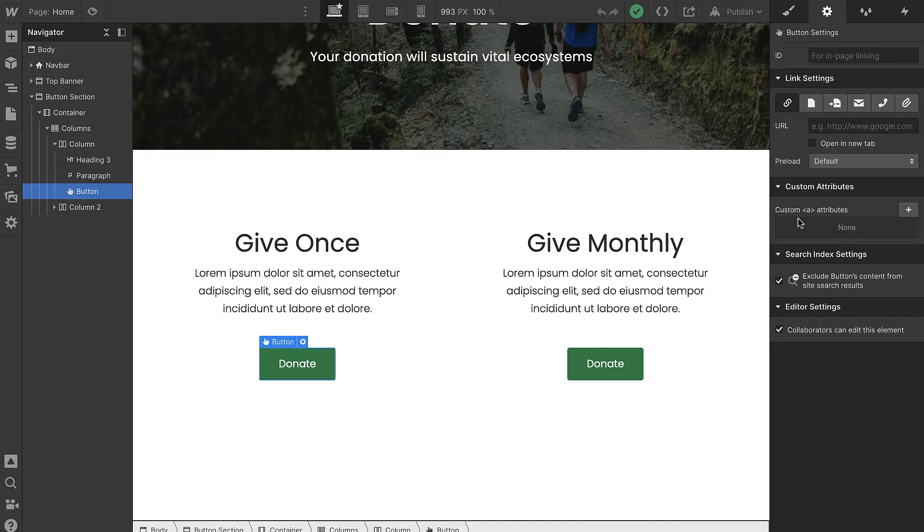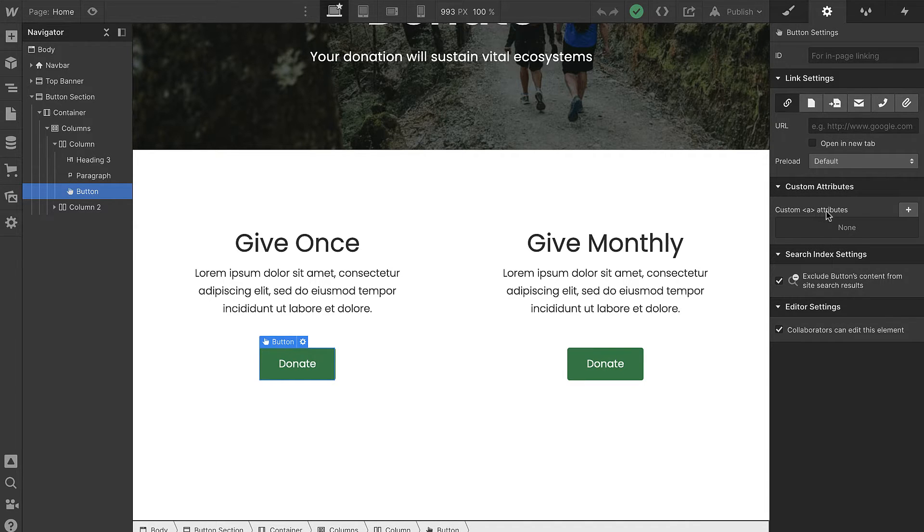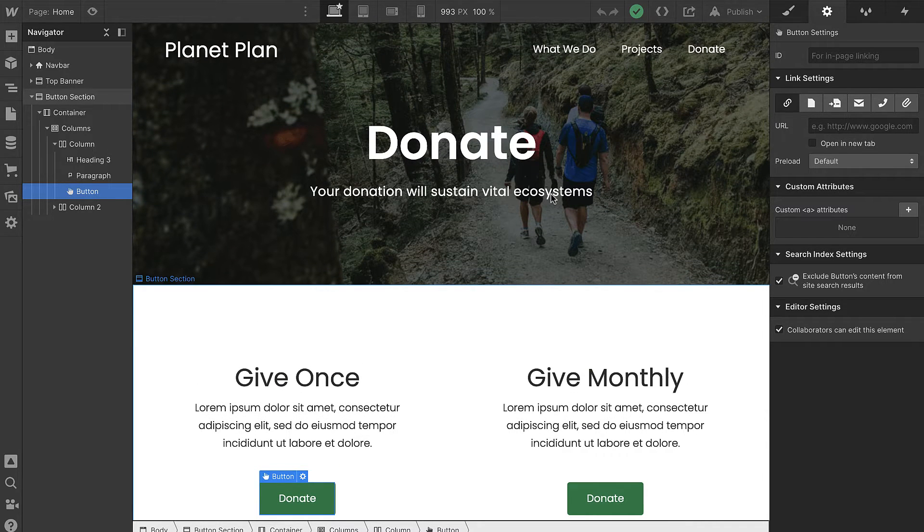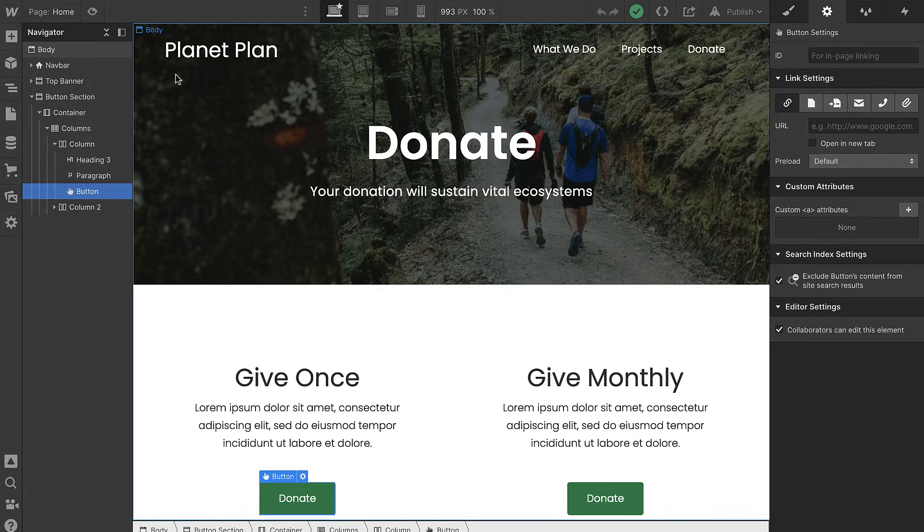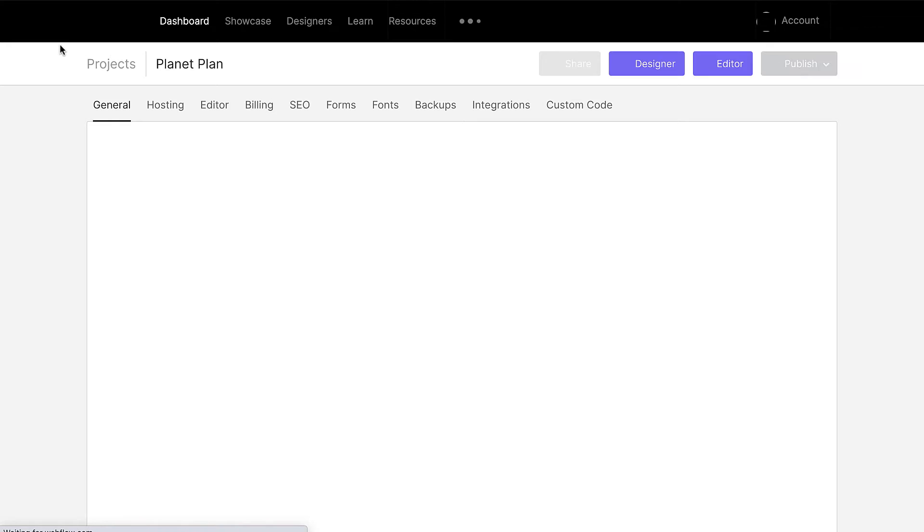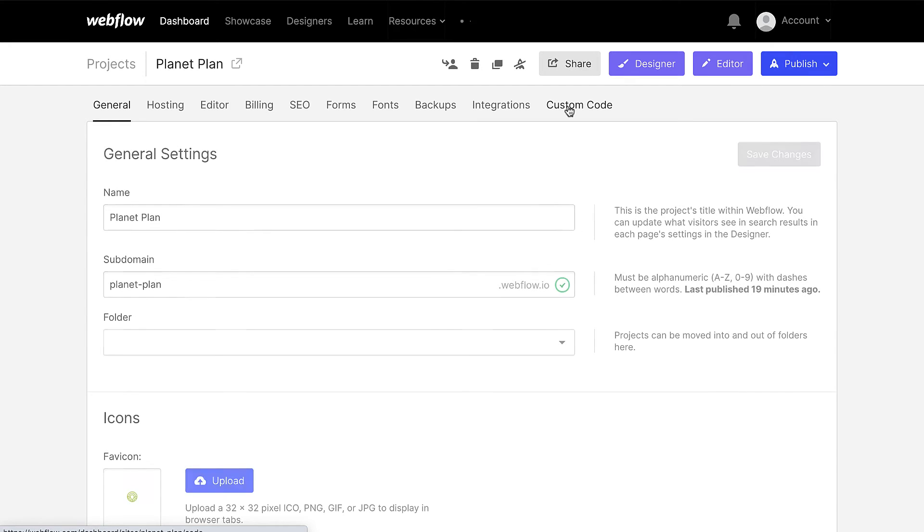What we'll do in a future step is to connect this button with a specific Fundraise form through a custom attribute. But before we're ready to connect it through an attribute, we need to add a few code snippets into the head code of this website. You can access your head code from the project settings and then custom code.